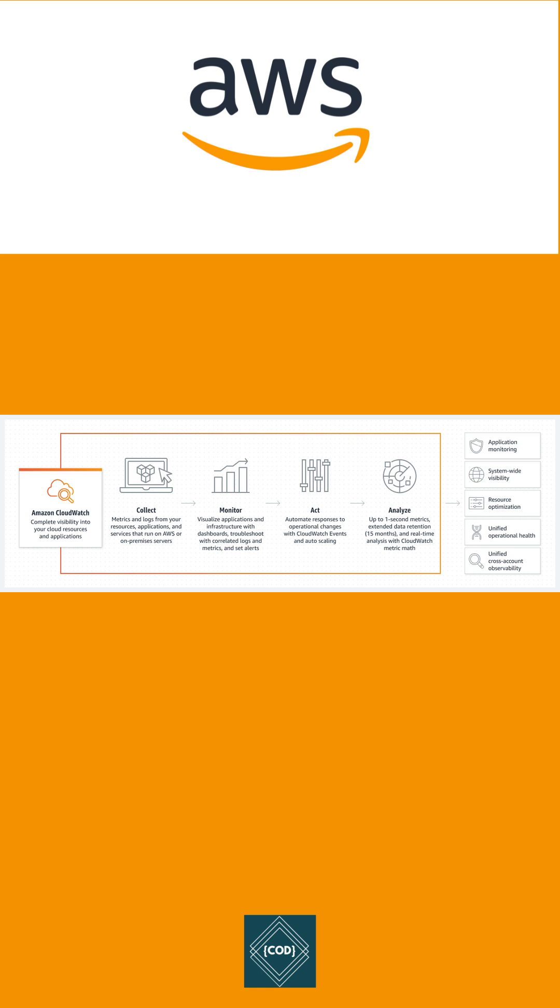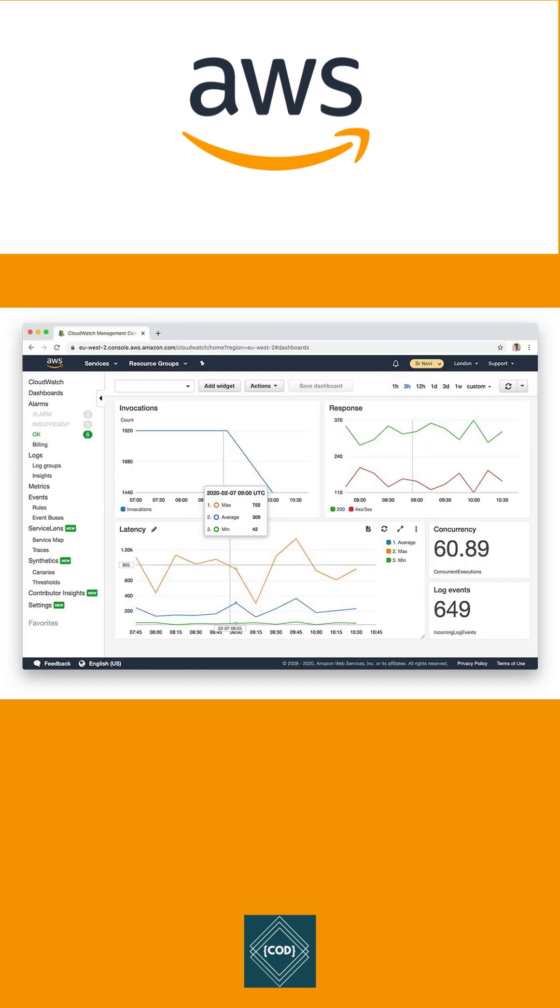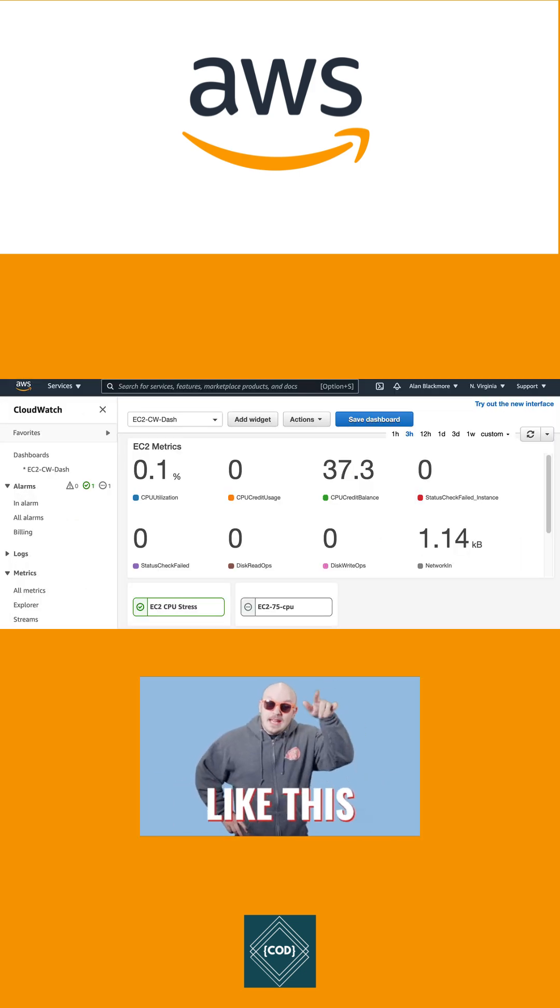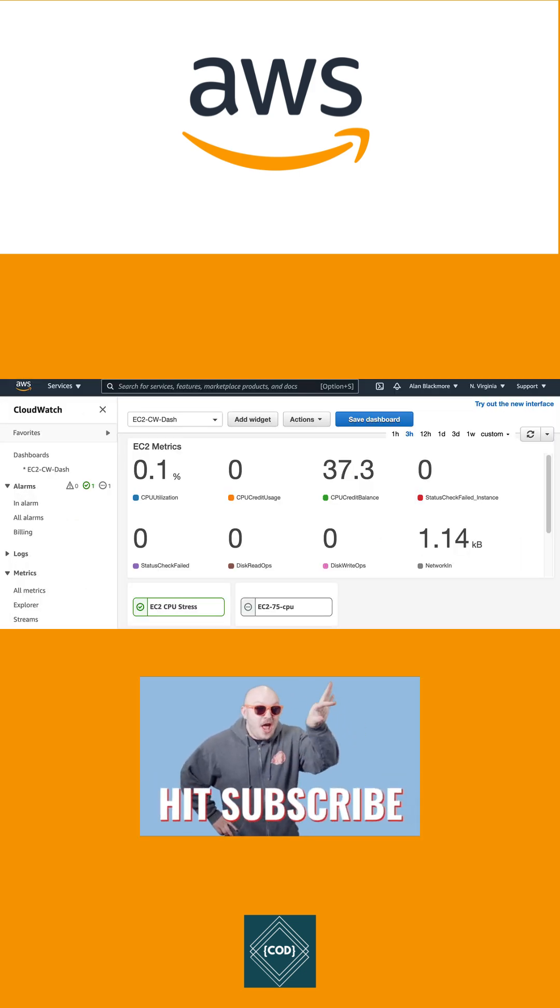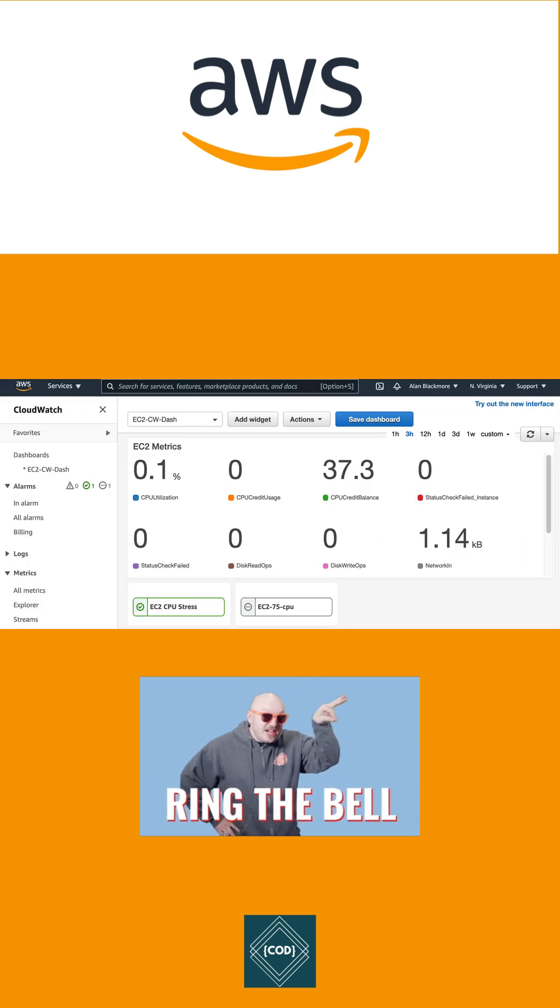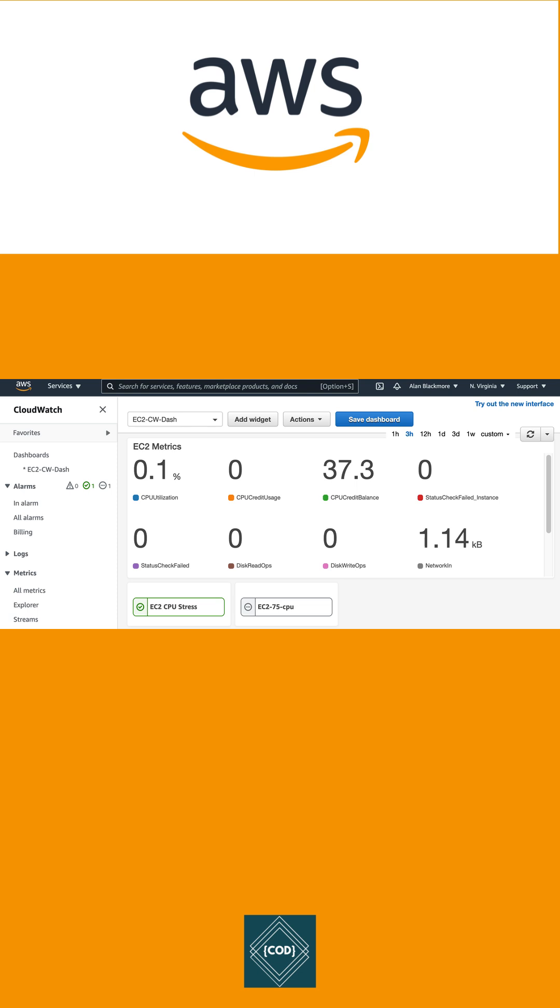CloudWatch uses automated dashboards to streamline your infrastructure and application maintenance. It visualizes performance data, creates alarms, and correlates data to resolve performance issues. CloudWatch gives you all performance and operational data in the form of logs and metrics.